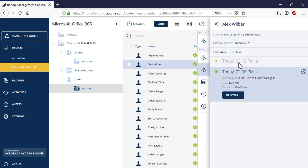Let's select OneDrive. For each OneDrive backup, you can perform two types of recovery operations: full OneDrive recovery and granular recovery of individual files and folders.